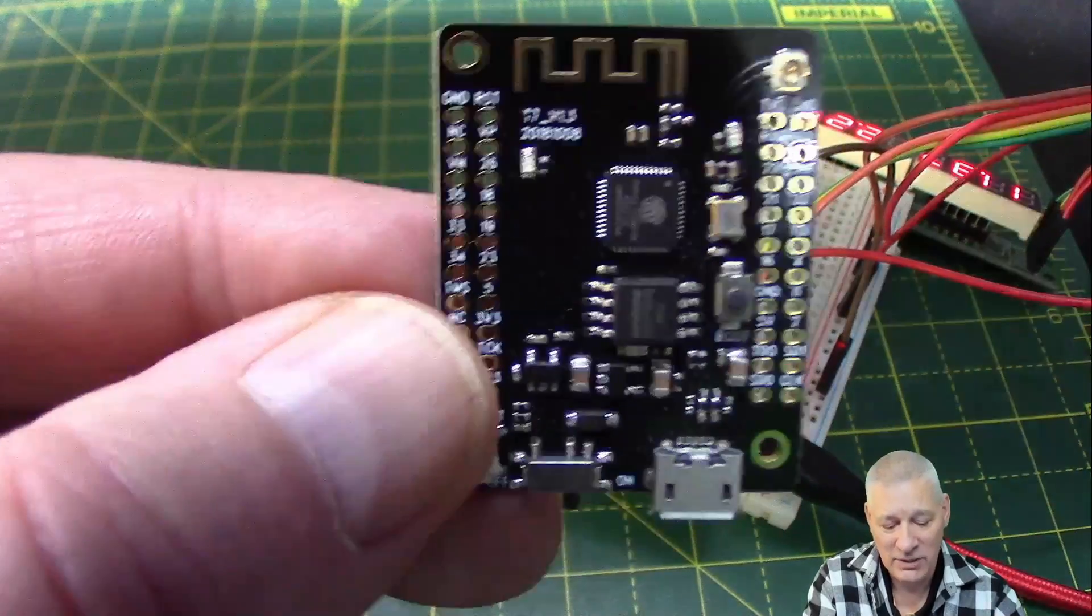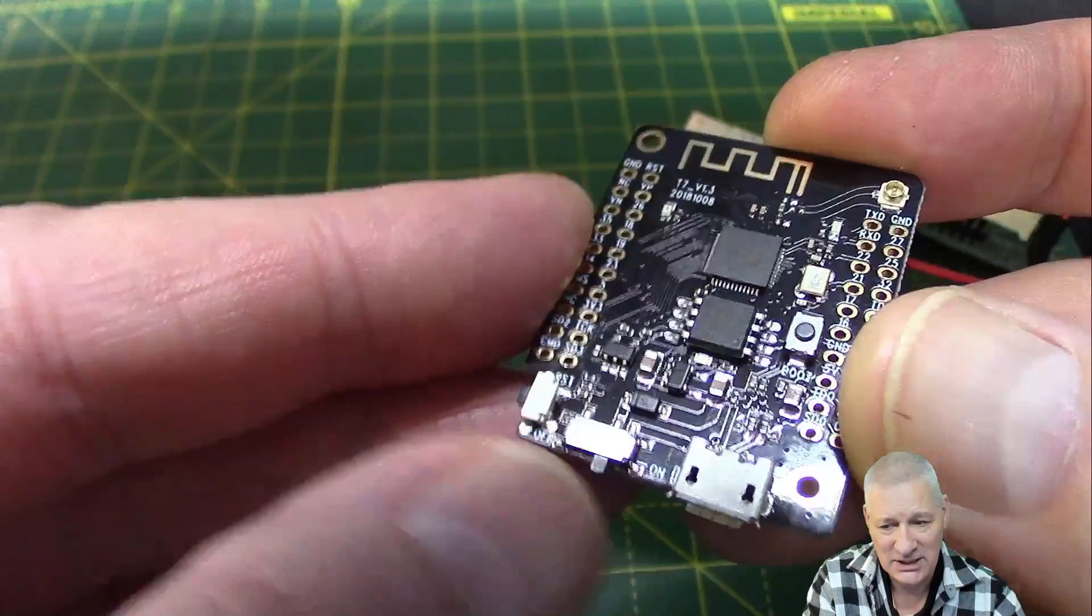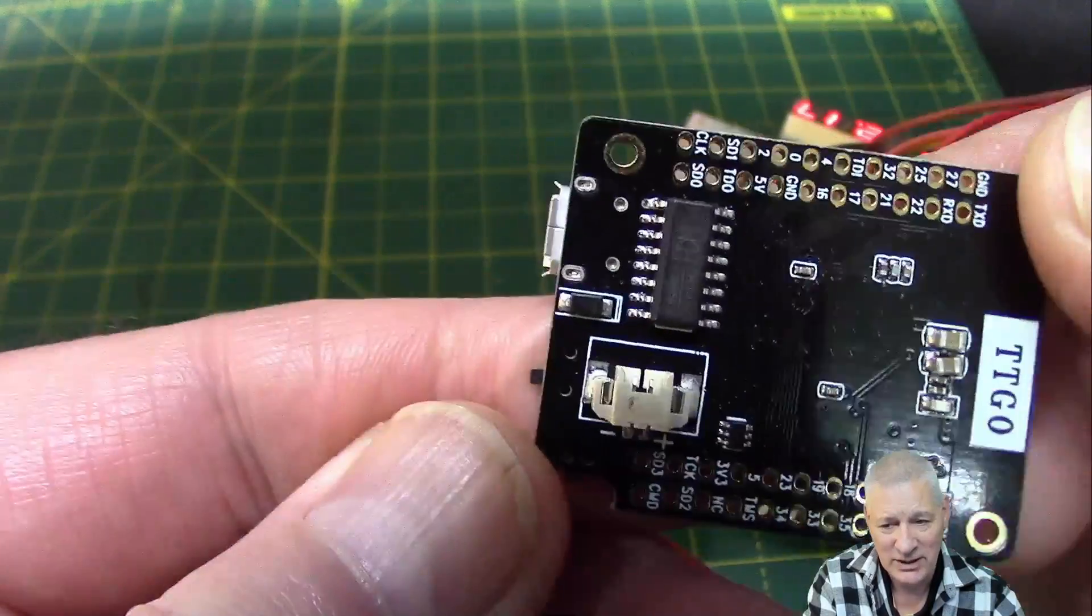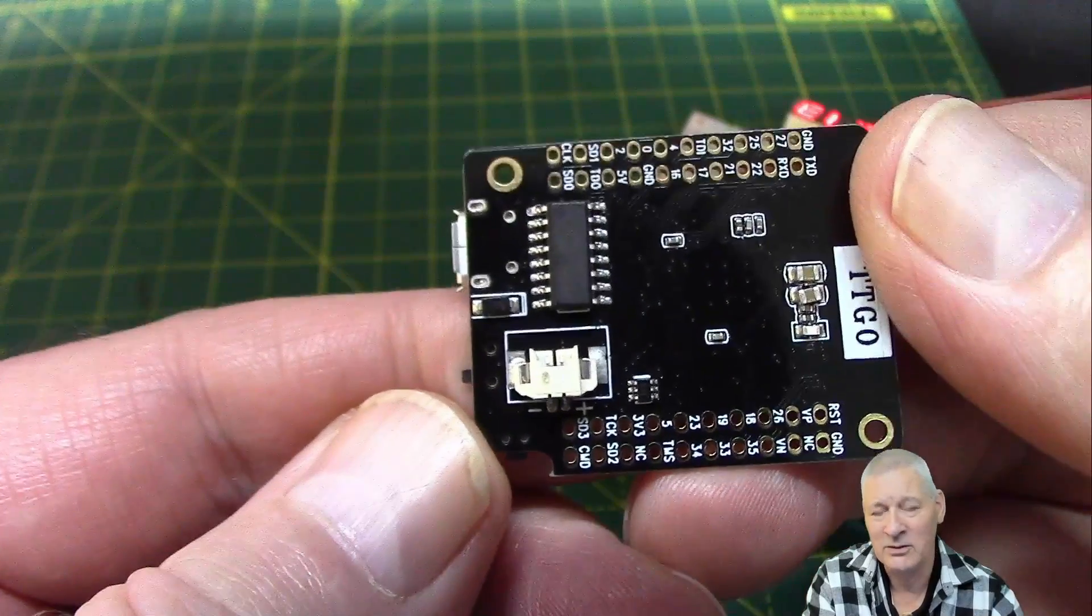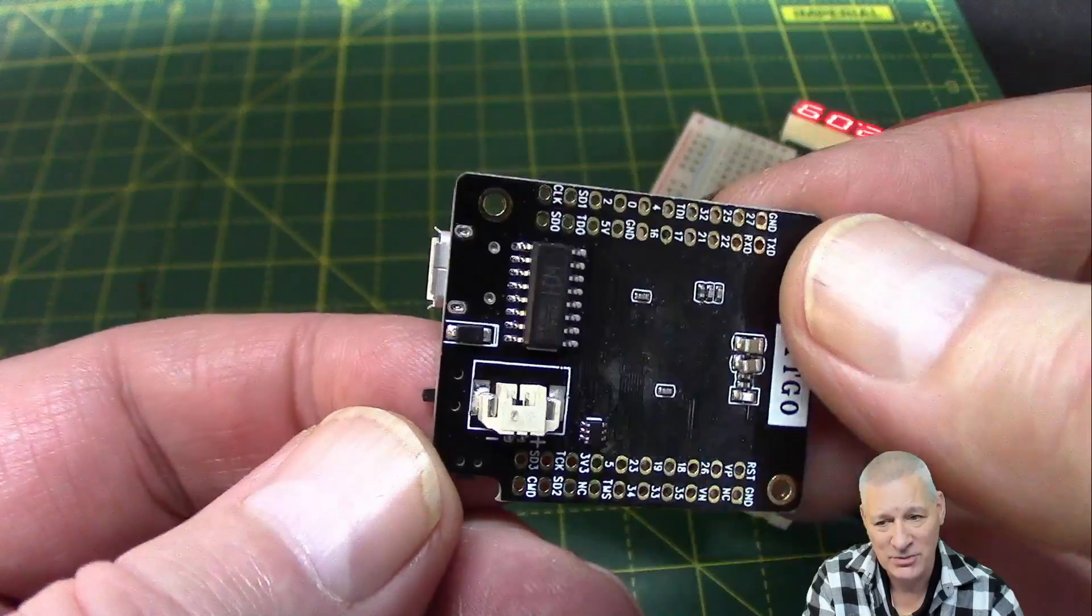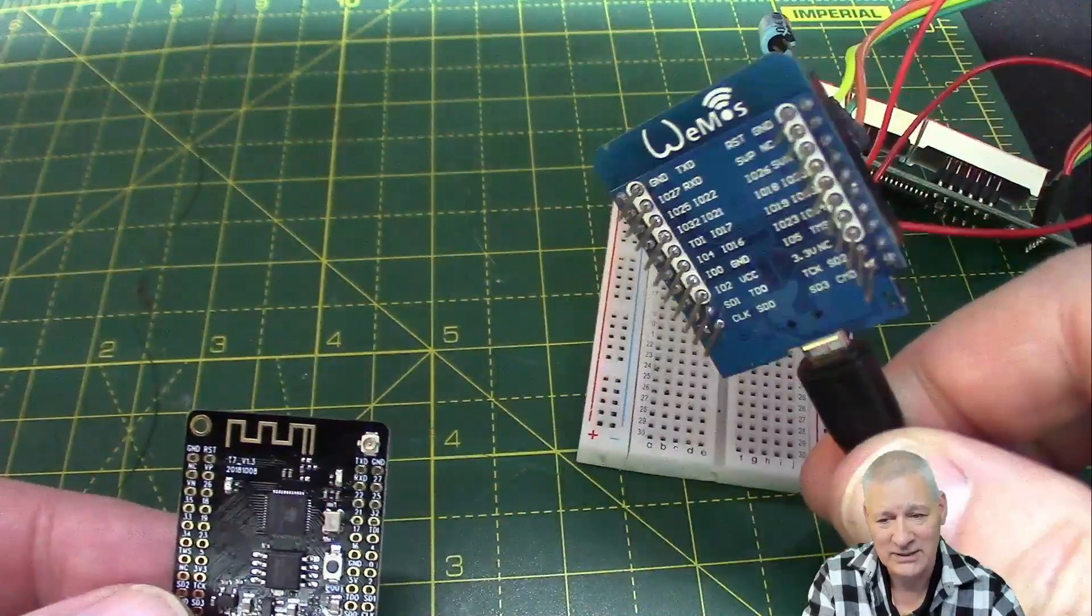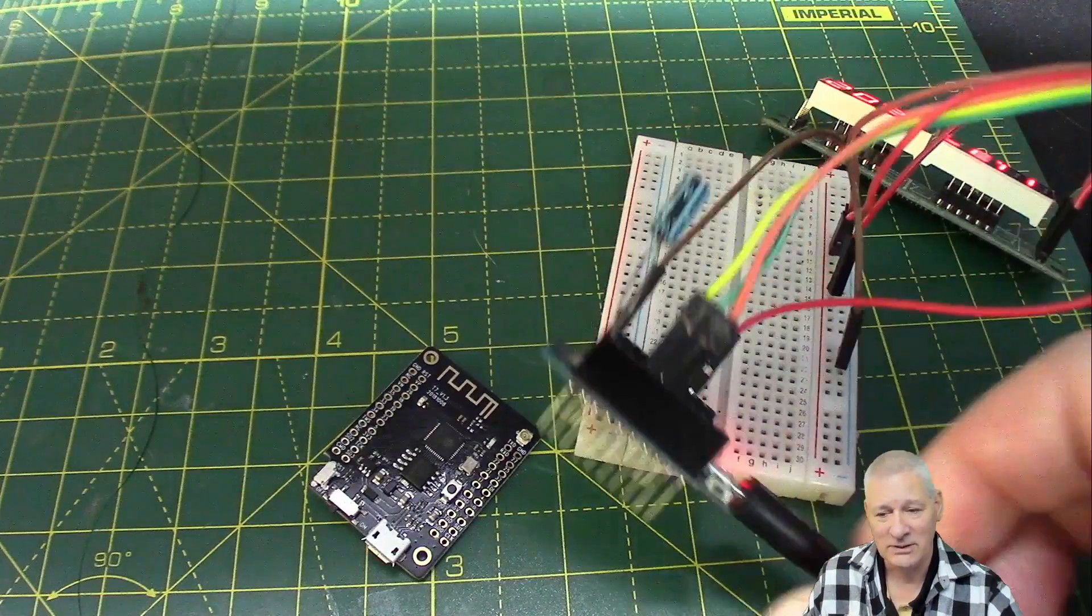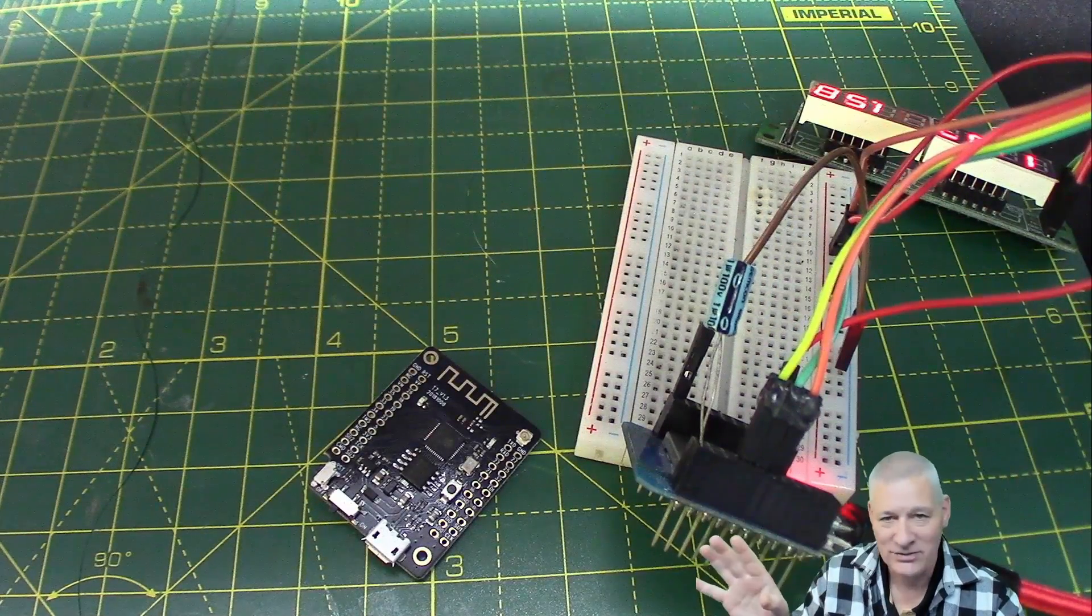Absolutely fine. And the reason I didn't use this initially is because it's actually got, as you can see down here, a little on/off switch because there's a battery, a rechargeable battery connector underneath. I thought well I don't need any kind of rechargeable battery, it's a feature that would just go to waste on this project, so I'll keep that board for another time and I used one of these.